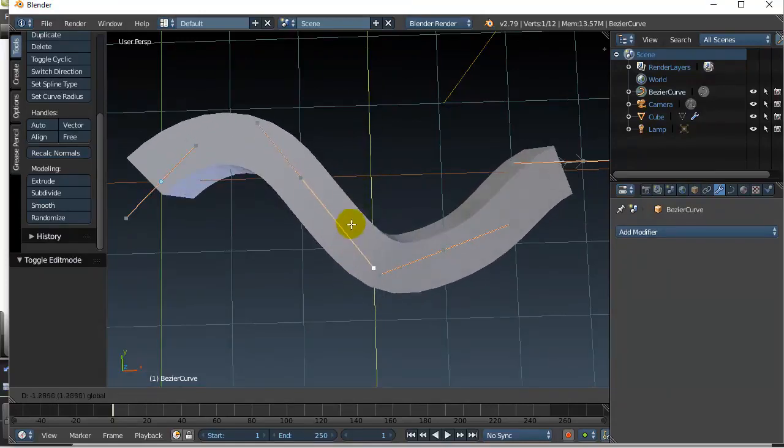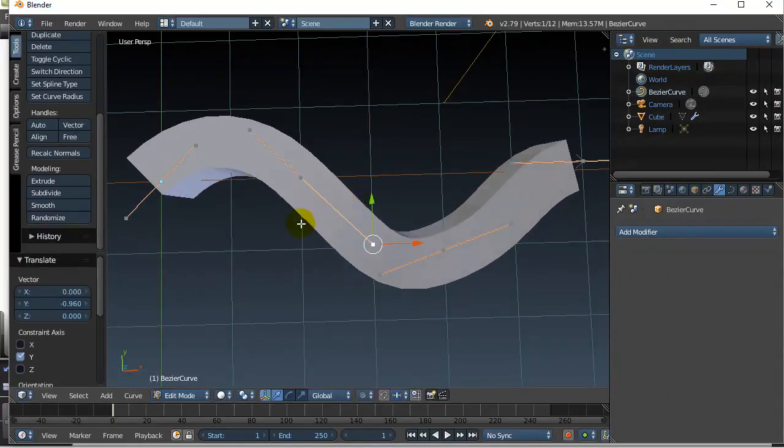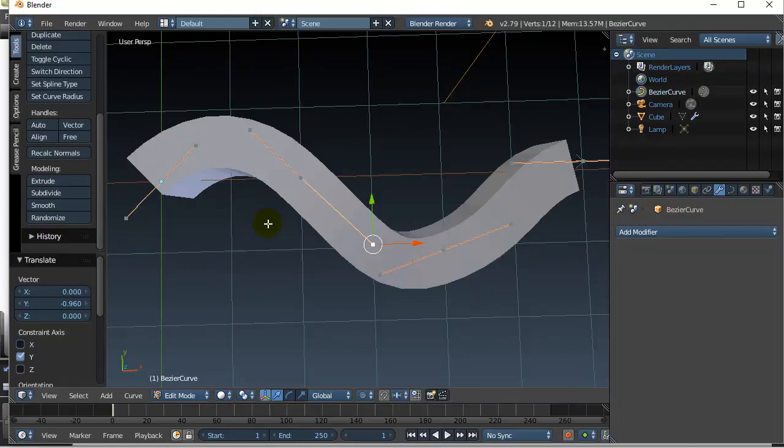This is a little different than the simple deform bending modifier because it bends very uniformly. This one you get to control the exact bending of your object. So let's give it a go.